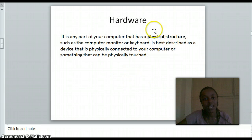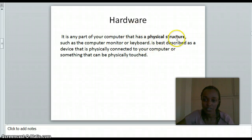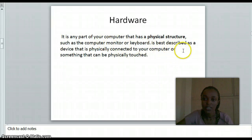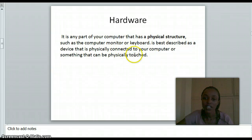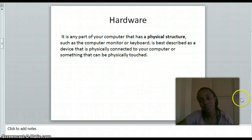What is hardware? It is any part of a computer that has a physical structure, such as a computer monitor or keyboard. It is best described as a device that is physically connected to a computer, or something that can be physically touched.